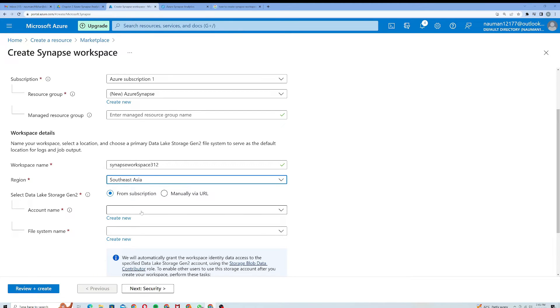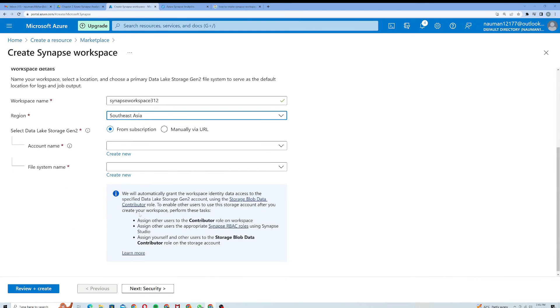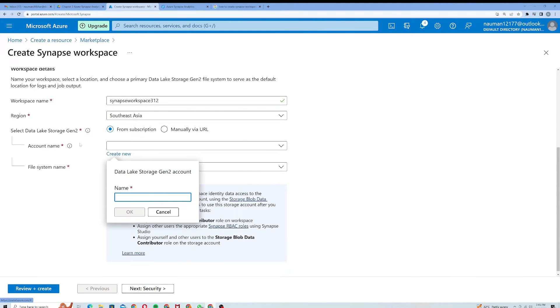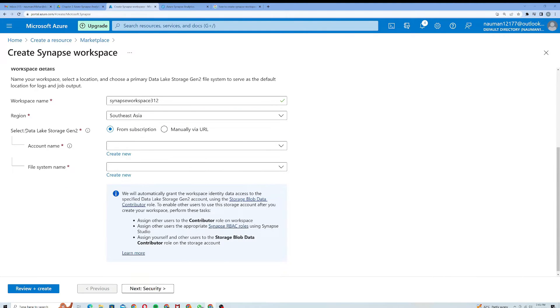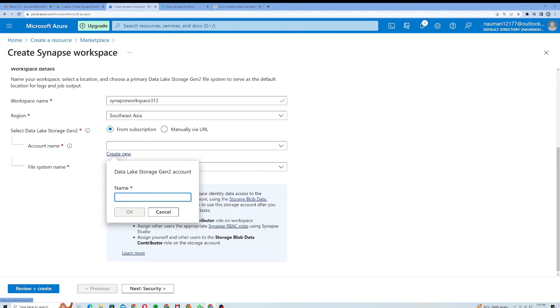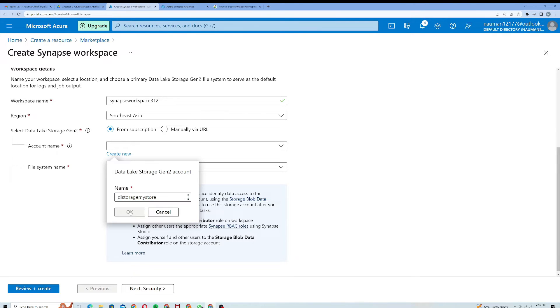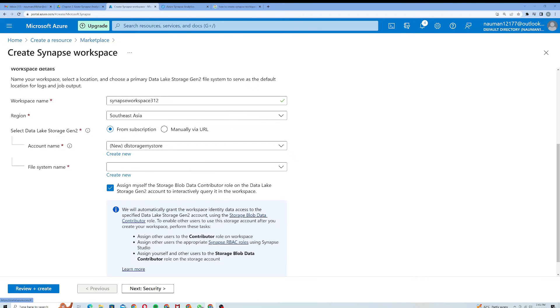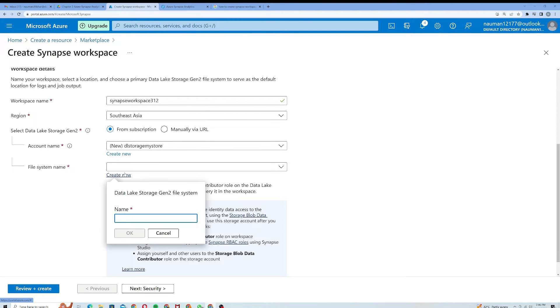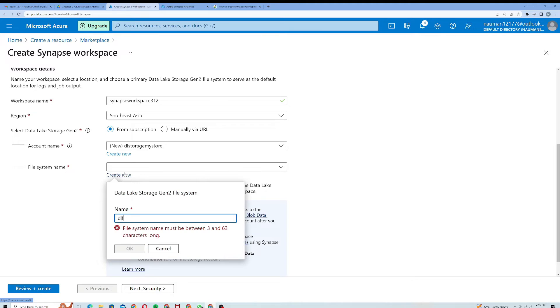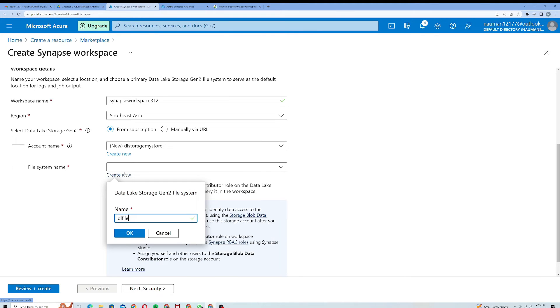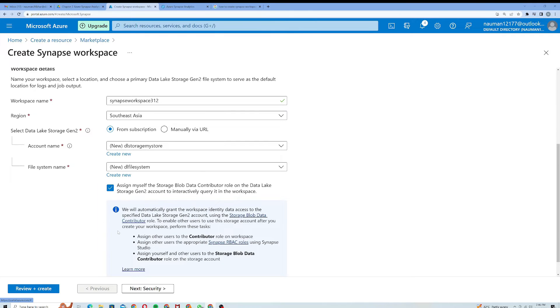Under the account name, I will create a new account for Data Lake Storage Generation 2. I'll click on Create new and I will call it DL storage my store. I'll click on OK. It created a new Data Lake storage for me. For file system name I will call it DL file system. I'll click on OK.